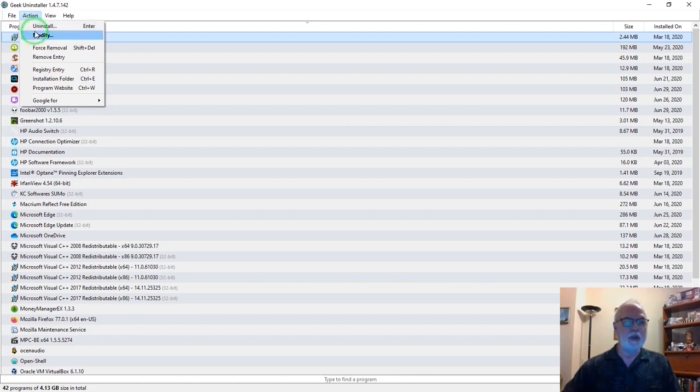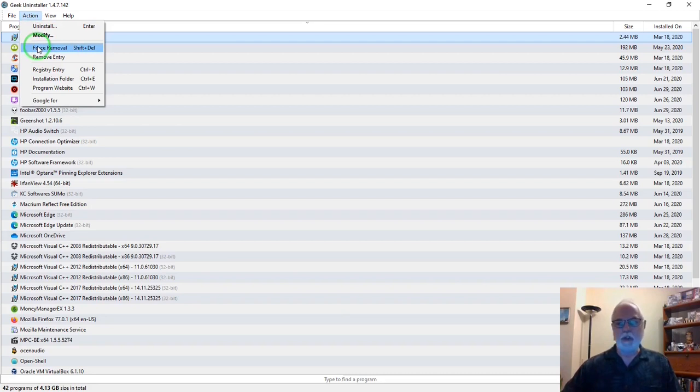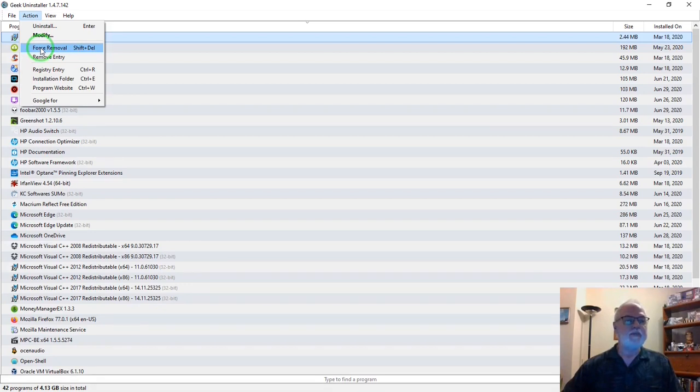Or another important entry is, if you have a program that just refuses to uninstall any other way, you can select it and hit force removal to uninstall it.